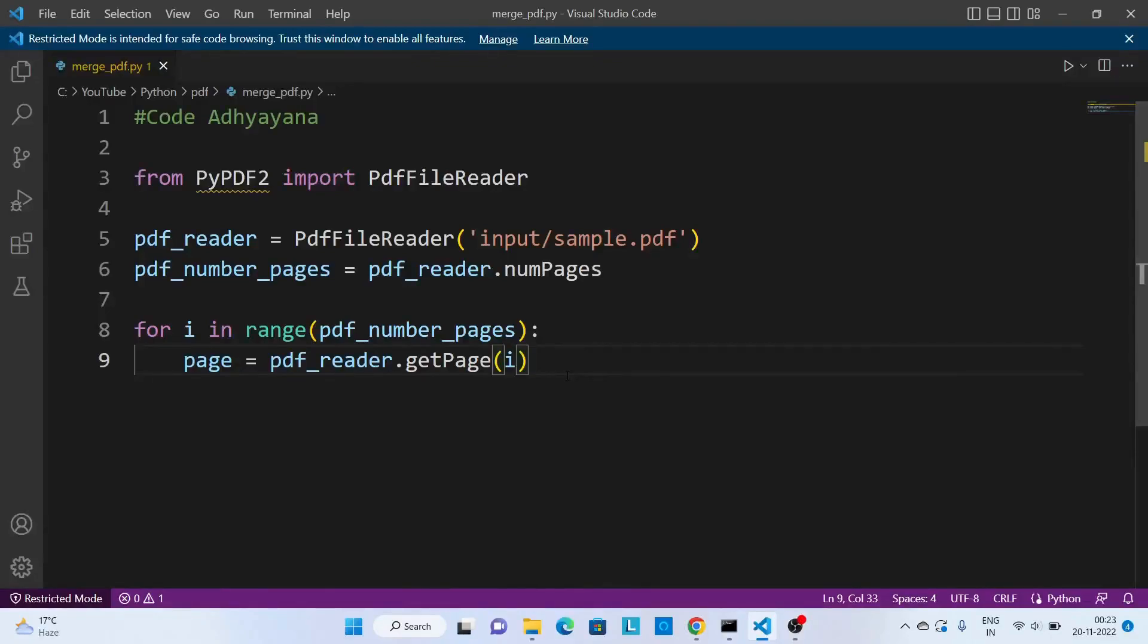In the last video we saw how to read a PDF file. Now in this video we are going to merge two PDF files and create a new one.